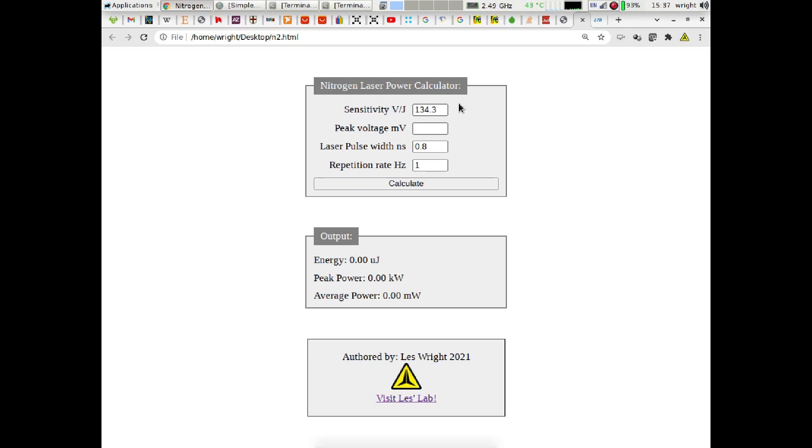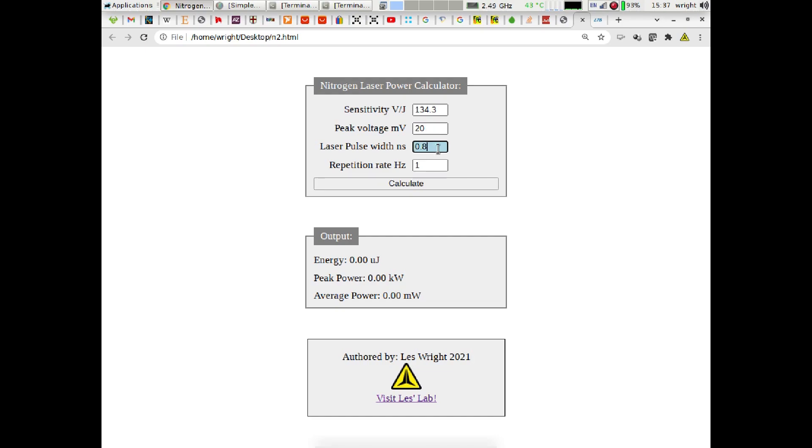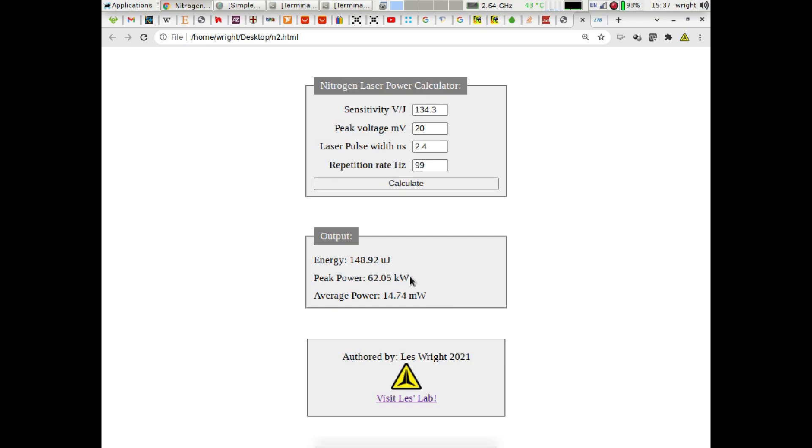So here's my little JavaScript calculator and we've got a couple of fields here. We can input the sensitivity of the sensor in volts per Joule. As I've said this one is actually 134.3 so there it is. We can put in our peak voltage in millivolts so we read 20 millivolts there. We've got our laser pulse width in nanoseconds, I think it's about 2.4 or thereabouts, and then we've got our repetition rate which can go as high as 99 Hertz. Then we can hit calculate and see what all of our relative powers are.